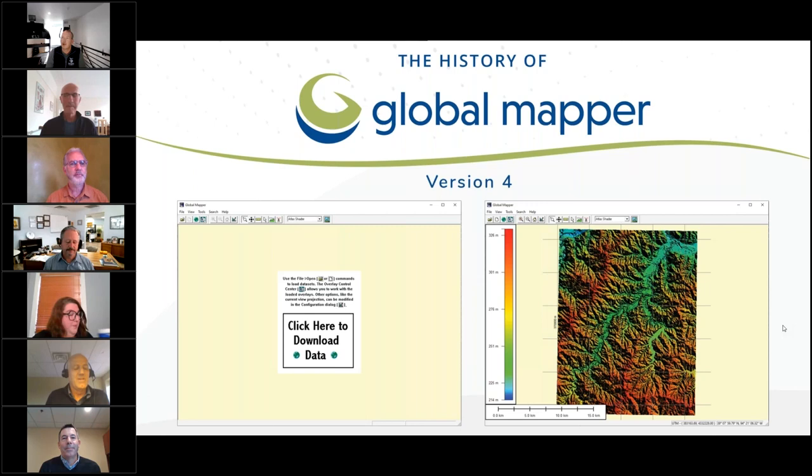Mike, tell us a little bit about what you do at Blue Marble Geographics. I'm the original developer of Global Mapper, as we'll discuss in a moment, and I'm the lead developer of the Global Mapper project now. I've been involved with Global Mapper for over 25 years and with Blue Marble for just over 10.